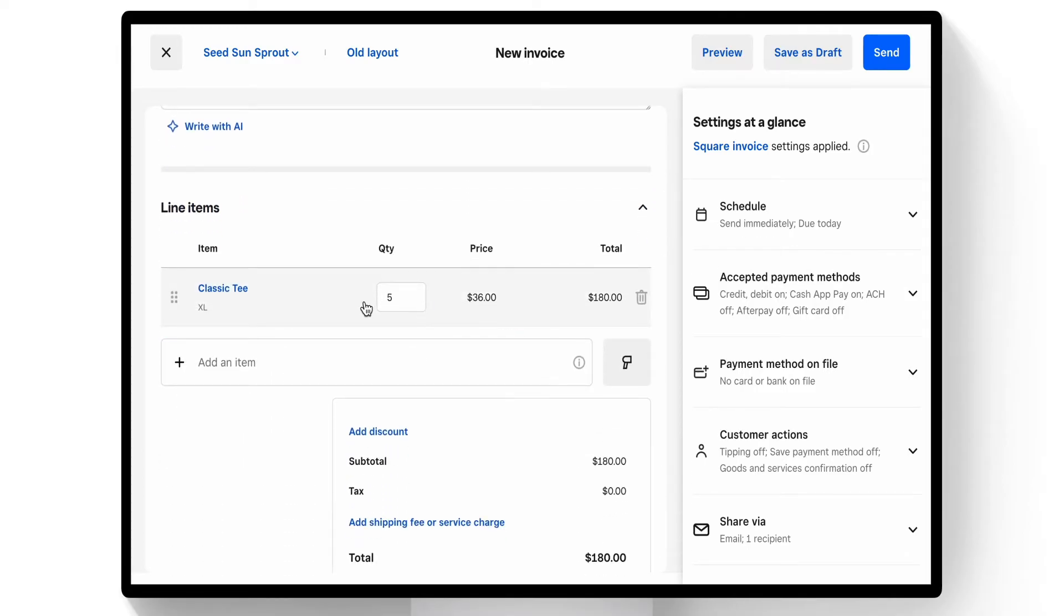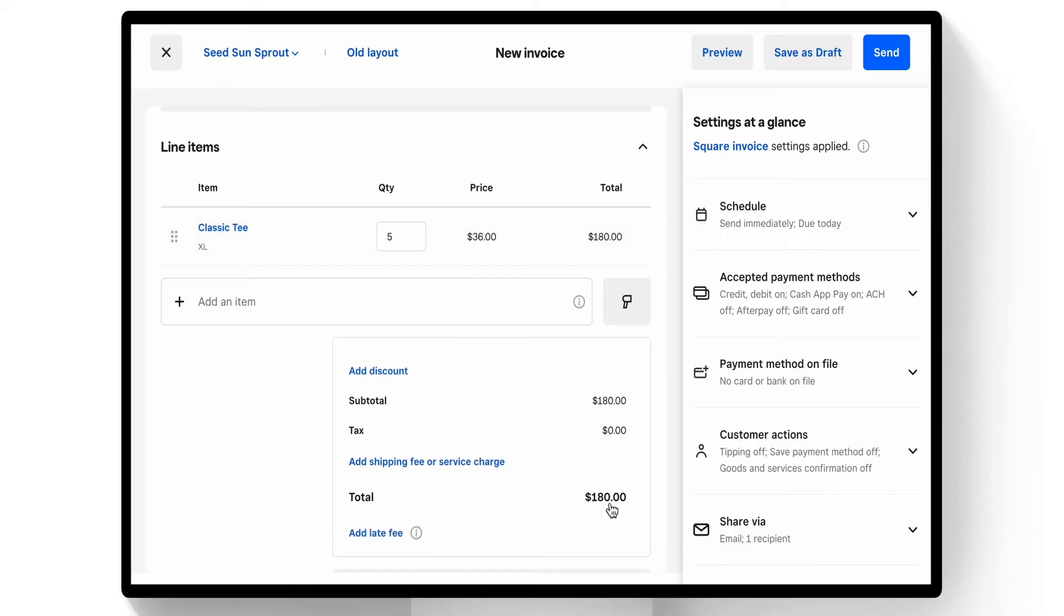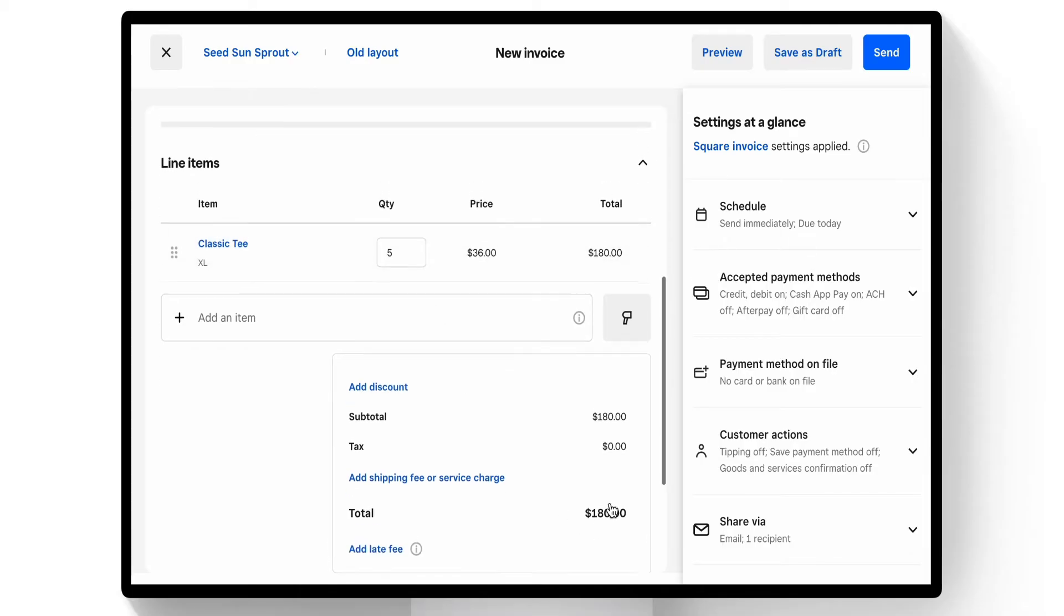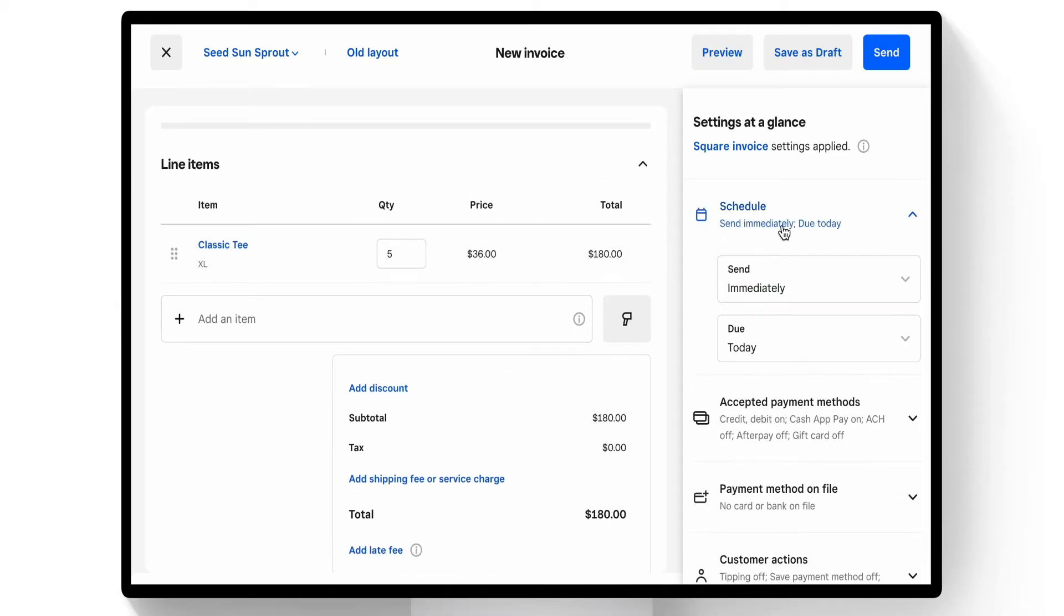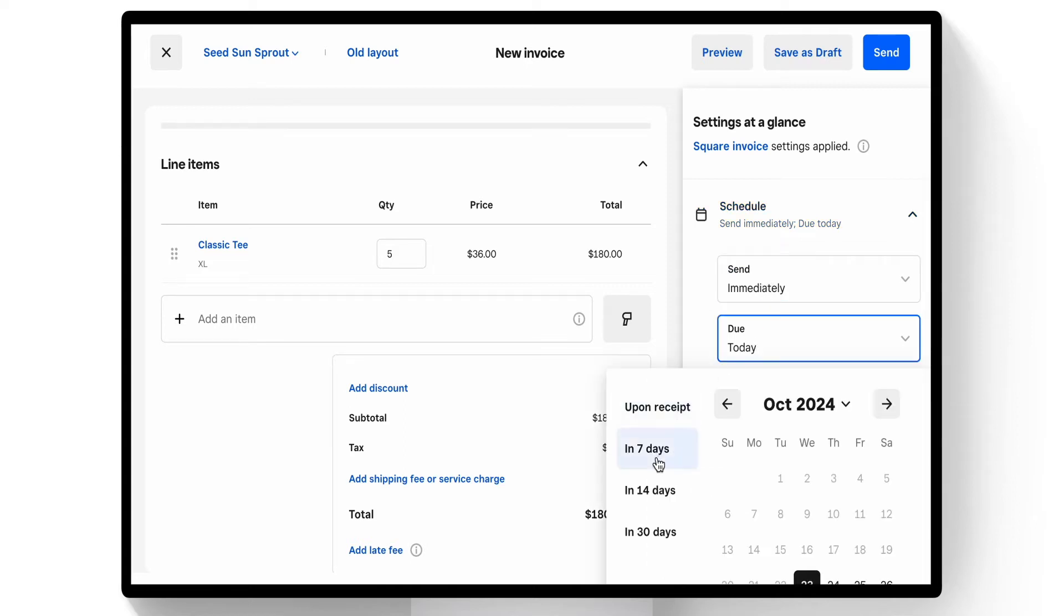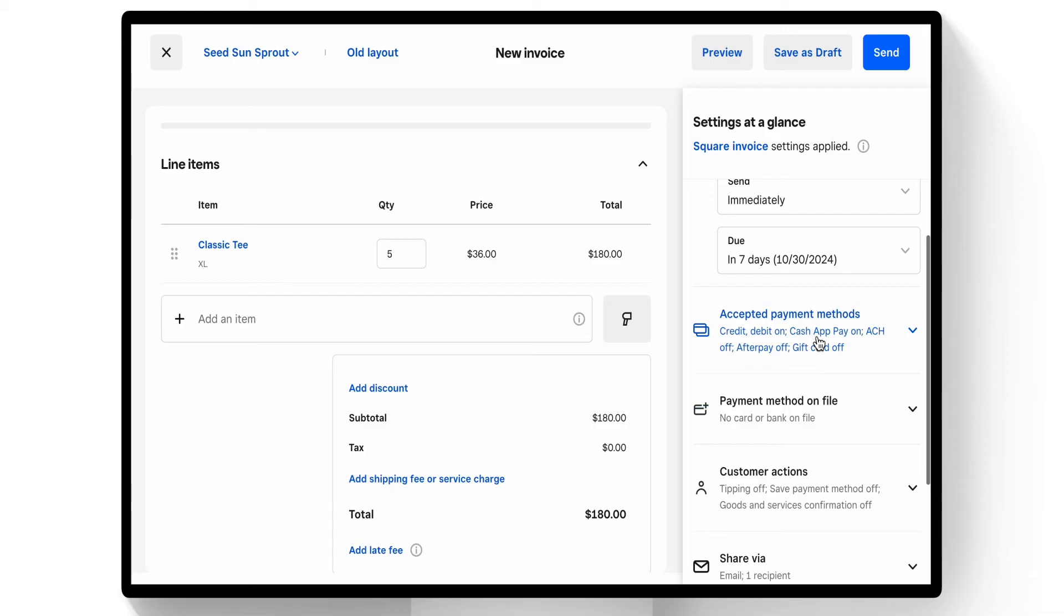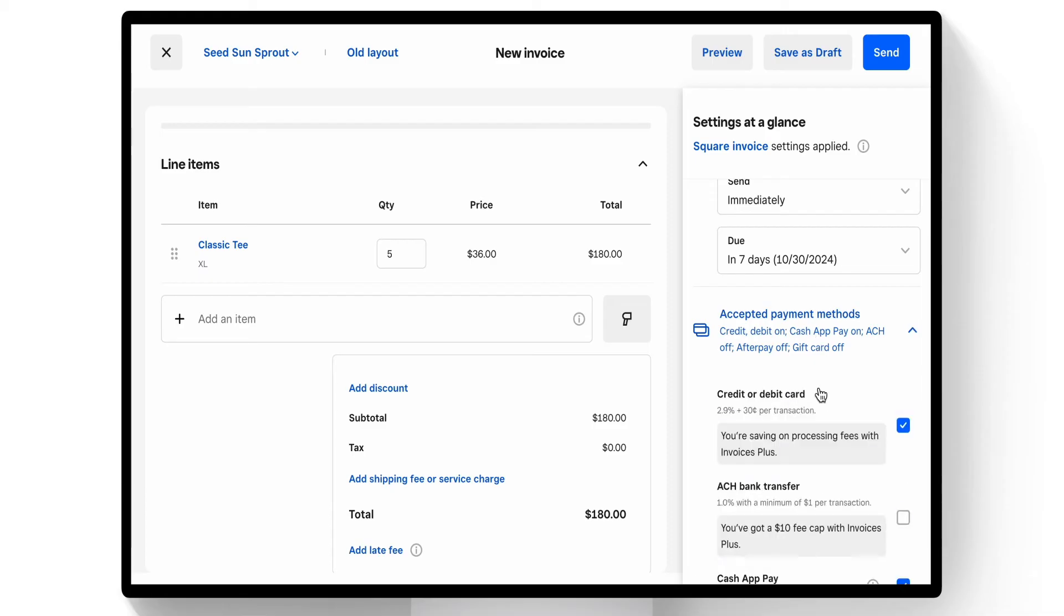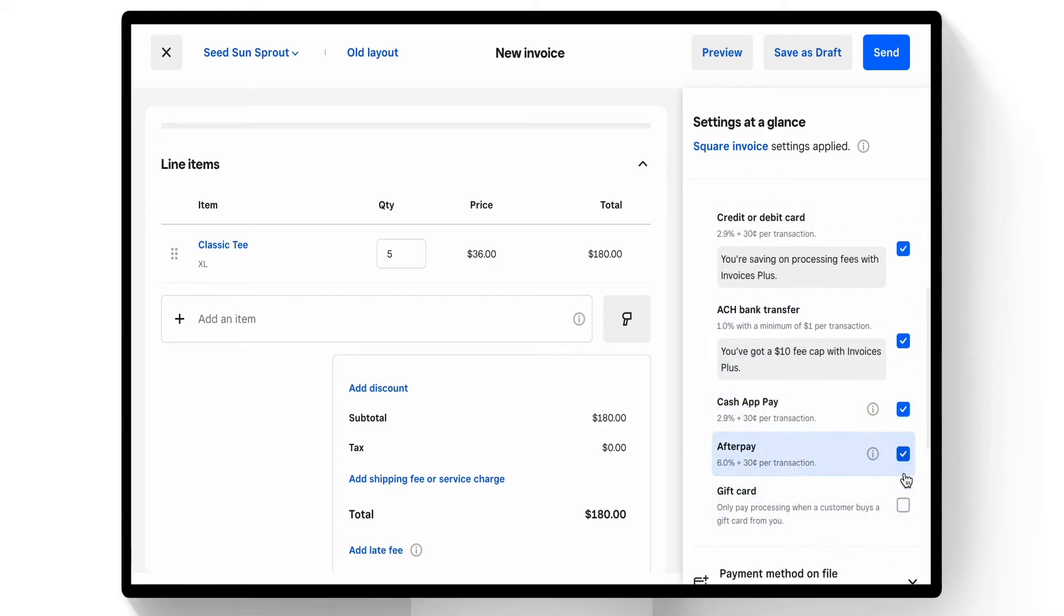Now with a five count of classic tea sold at a total of $180, I have to decide when I would like this to be sent. I'll send it now and have it due in seven days, and I'll decide what payment methods the client can pay. Let's give them all of the methods we have: